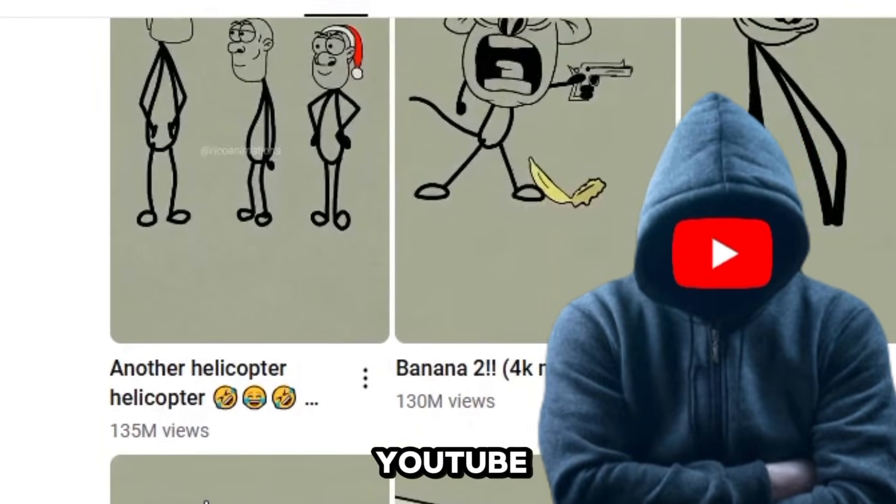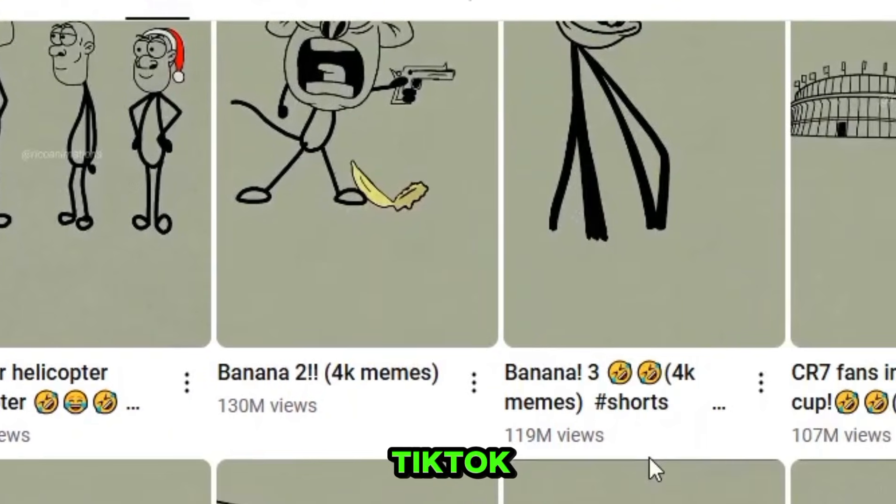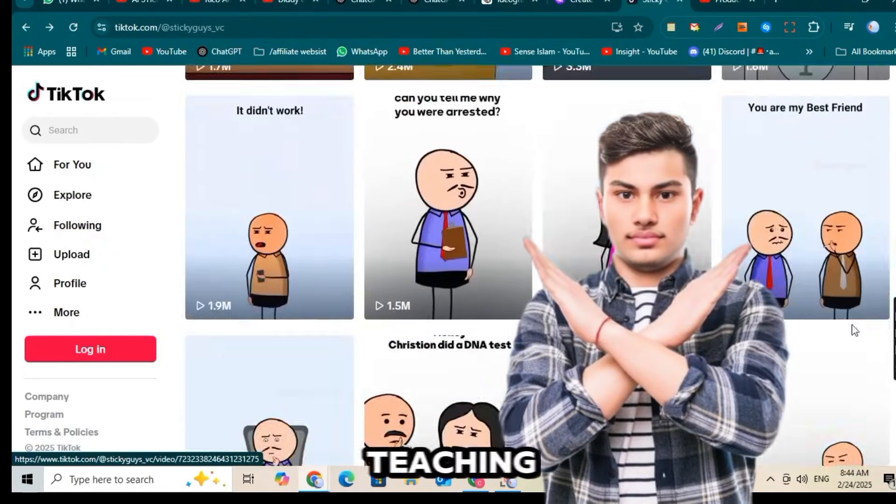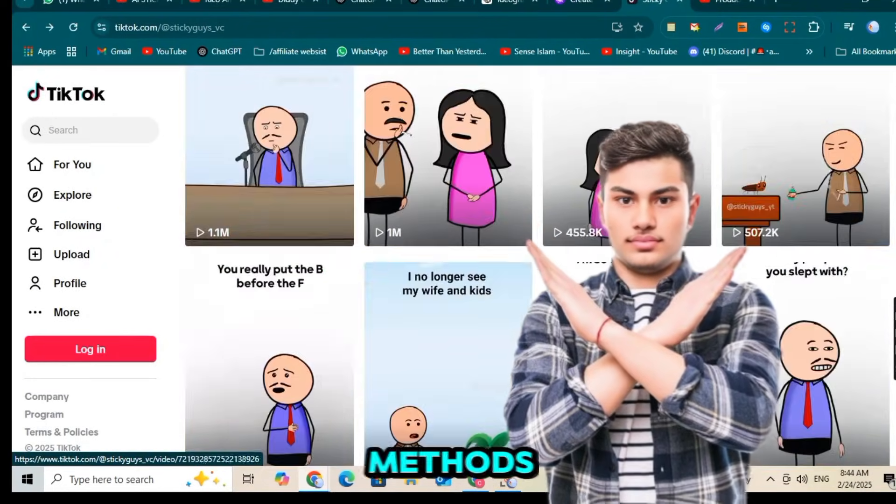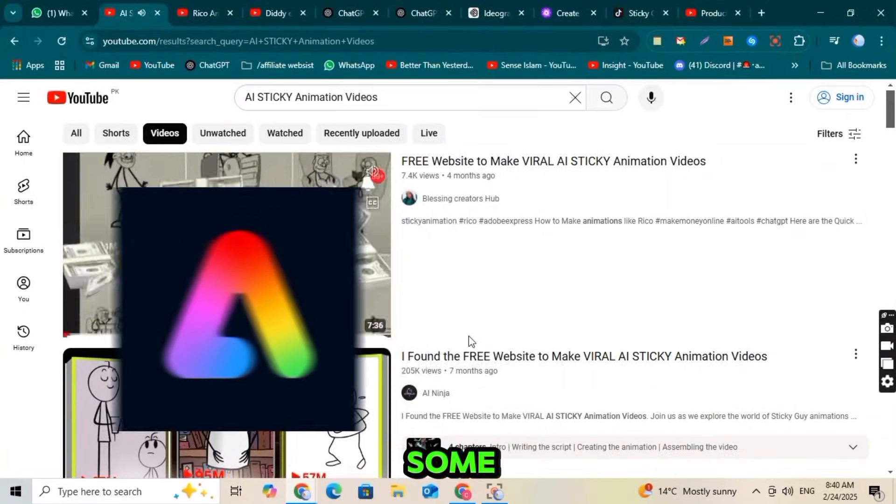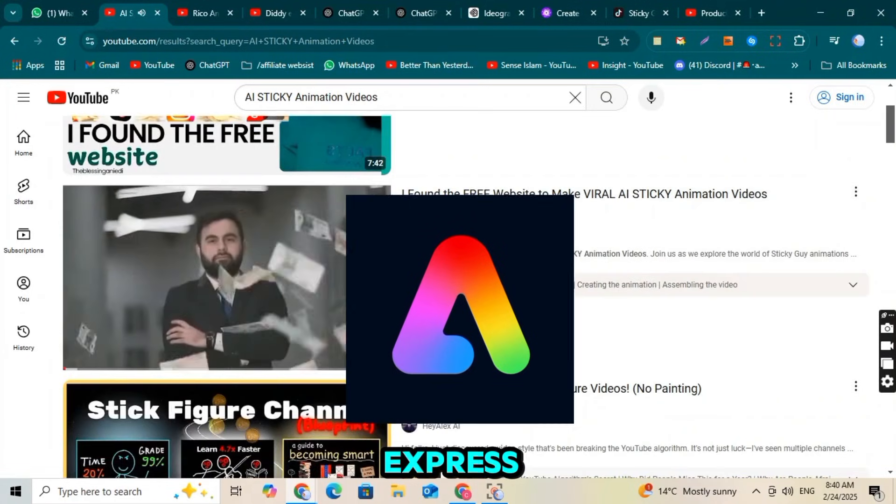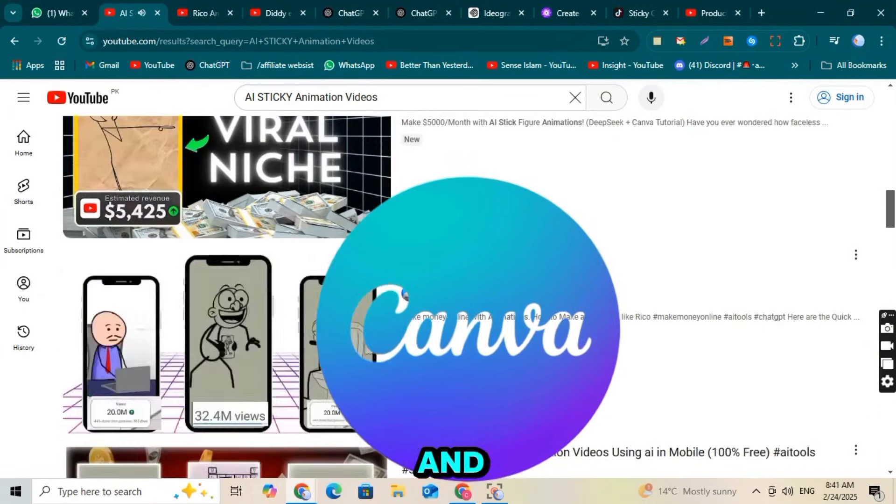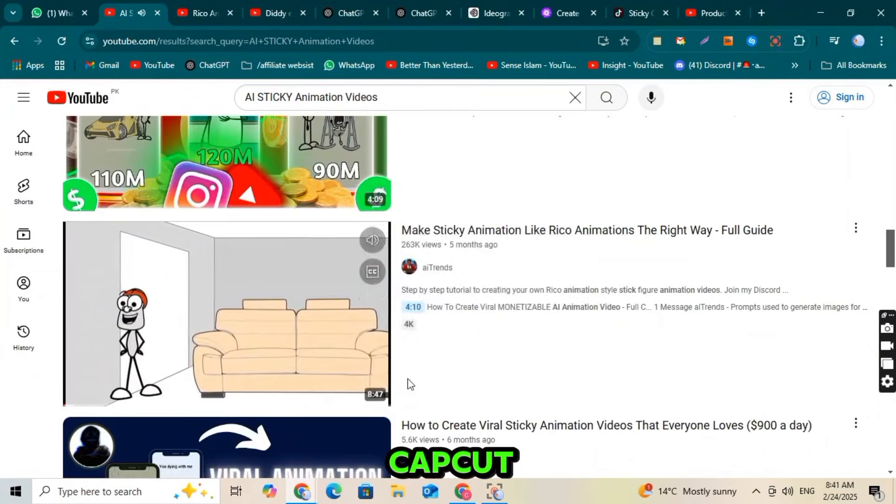Videos on YouTube, Instagram, and TikTok are getting millions of views. But every YouTube guru is teaching the same boring methods. Some teach Adobe Express, some use Canva, and others show CapCut.